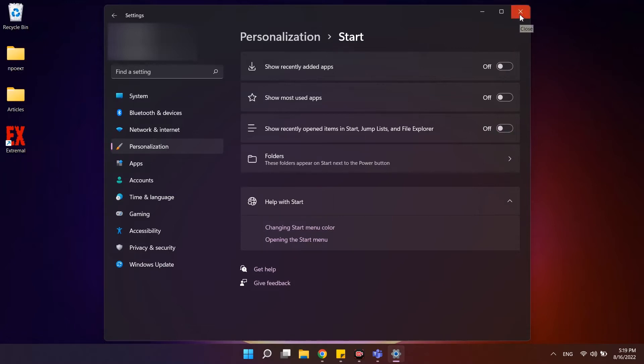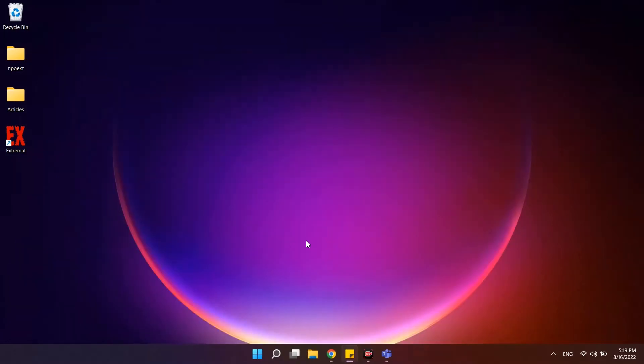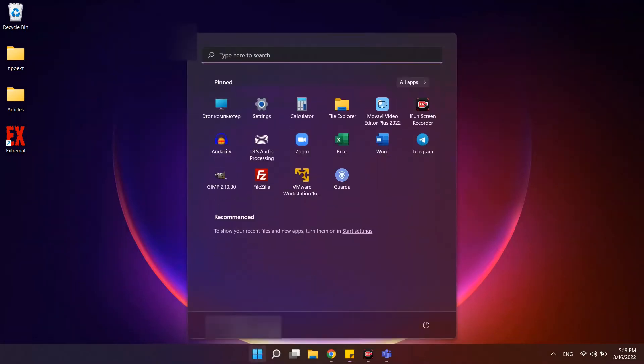You can hide what you want. If you disable everything, the recommended section will immediately become empty and nothing new will appear in it. However, the section itself will continue to be displayed and take up almost half of the Windows 11 Start menu.